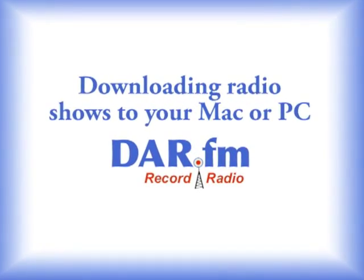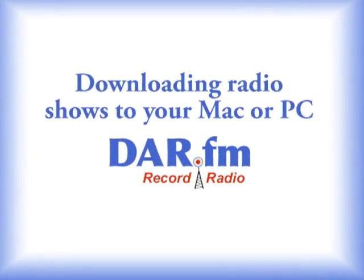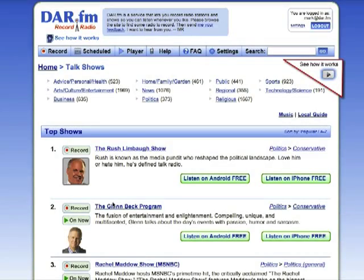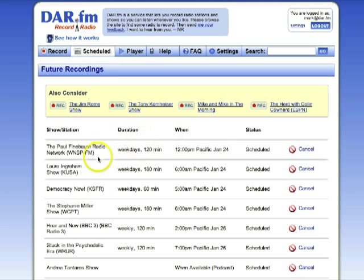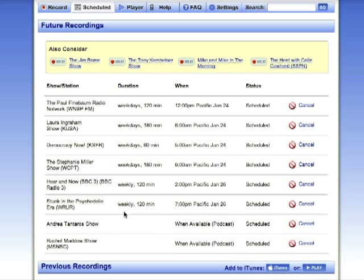In this video, I'll show you how to download radio show recordings to your PC or Mac using DarFM. DarFM is a web service that lets you record radio shows and stations. When you click on the Scheduled tab, you can see your upcoming recordings here, as well as completed recordings down here.